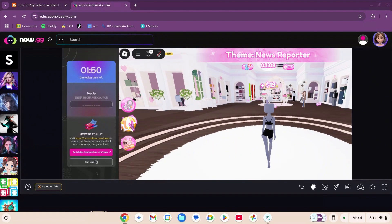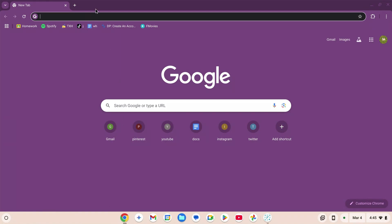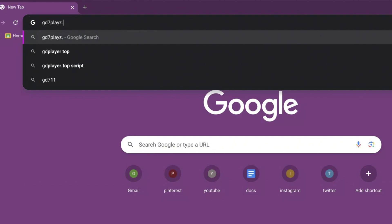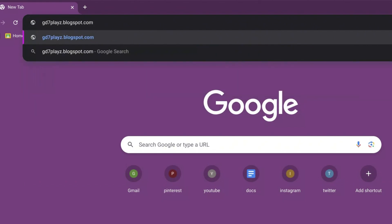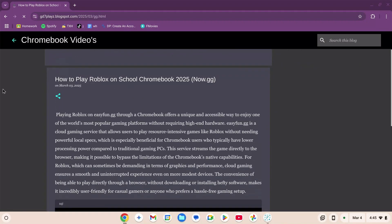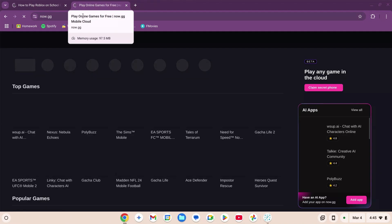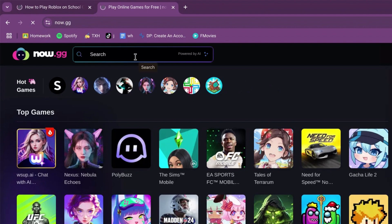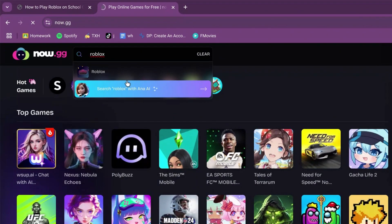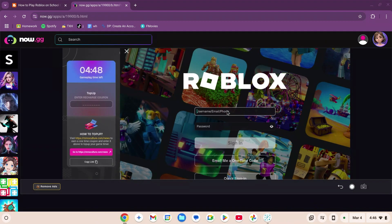Method number three: go to Chrome, type in gd7 playz dot blogspot dot com slash 2025 slash 03 slash gg dot html, hit enter, and wait for the page to load. Scroll down, copy the link, open a new tab, and paste it. On the website, go to the search box, type in Roblox, and click the Roblox icon. The game will launch and you can create an account or sign in.